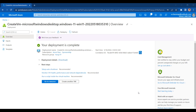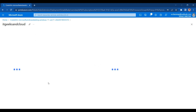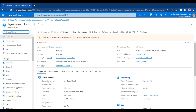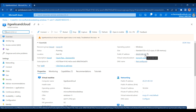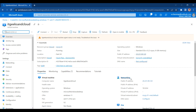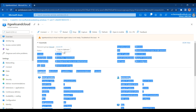Now, here you can see the deployment is completed and we have our virtual machine in place. Let me go to the resource. Here you can see the name of my virtual machine — that is IT Geeks and Cloud. The region of my virtual machine is East US. The status of my virtual machine is Running. The public IP address assigned to my virtual machine is 20.31.99.120, and the private IP assigned is 10.0.0.4.